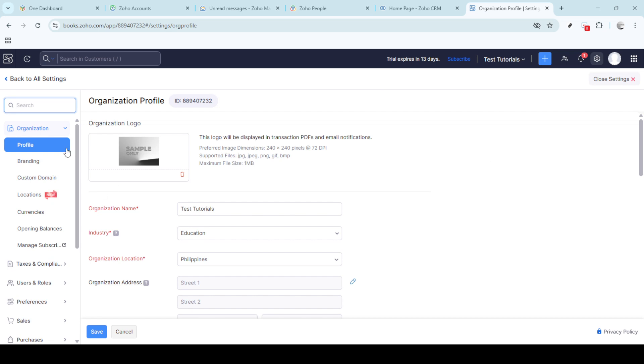It's important to ensure all information here is accurate and up to date, as it impacts how your invoices will be processed and viewed by your clients.